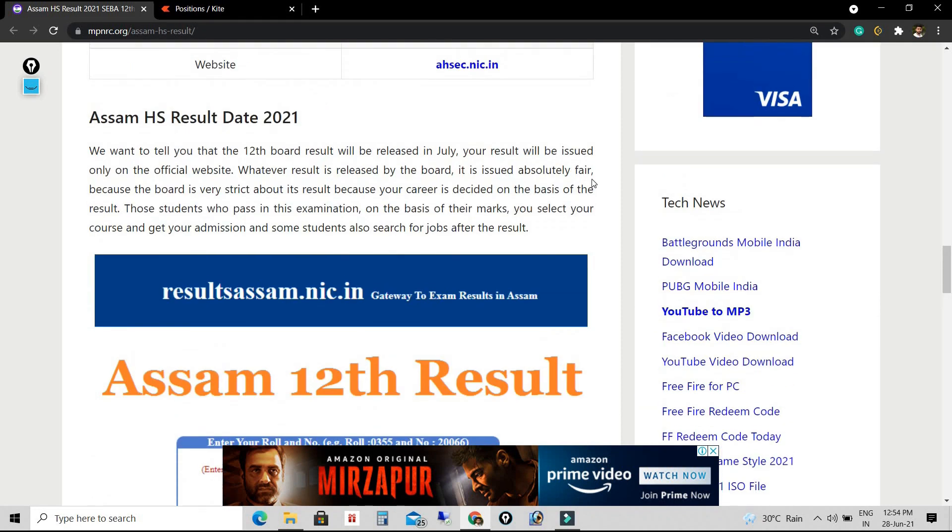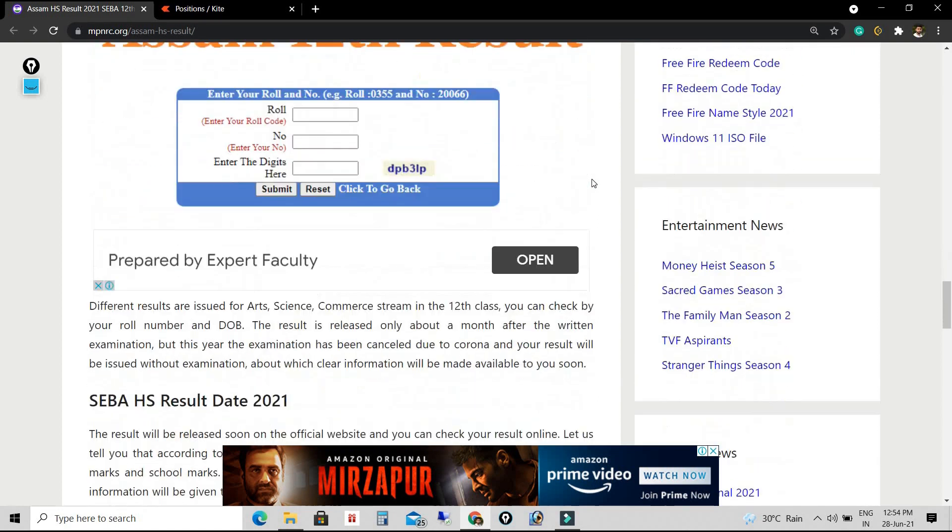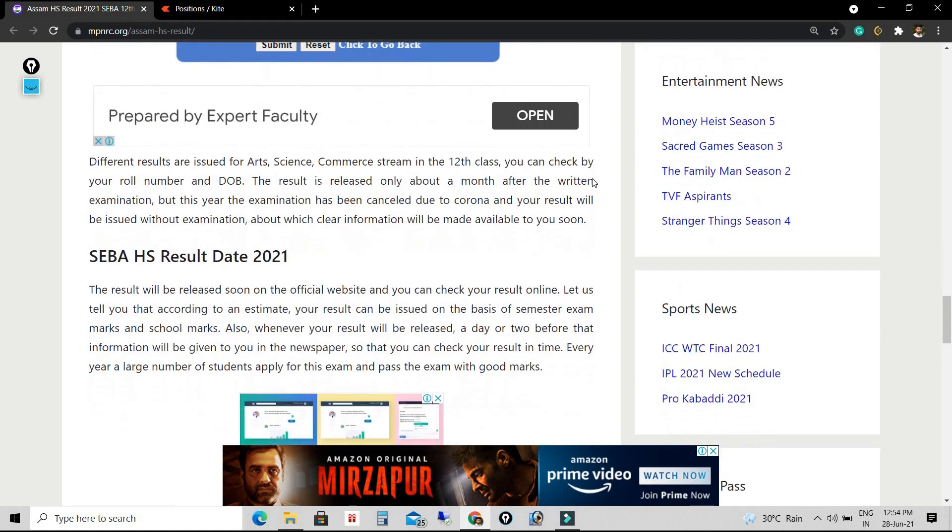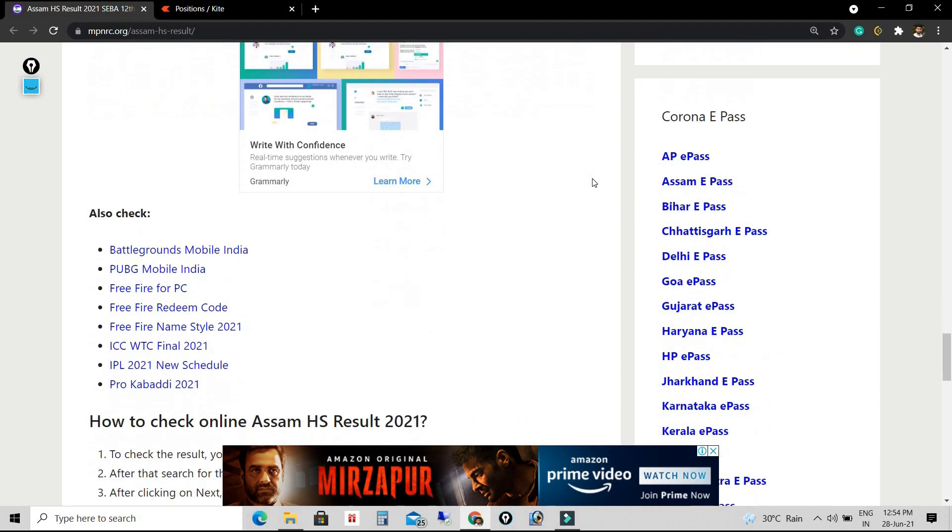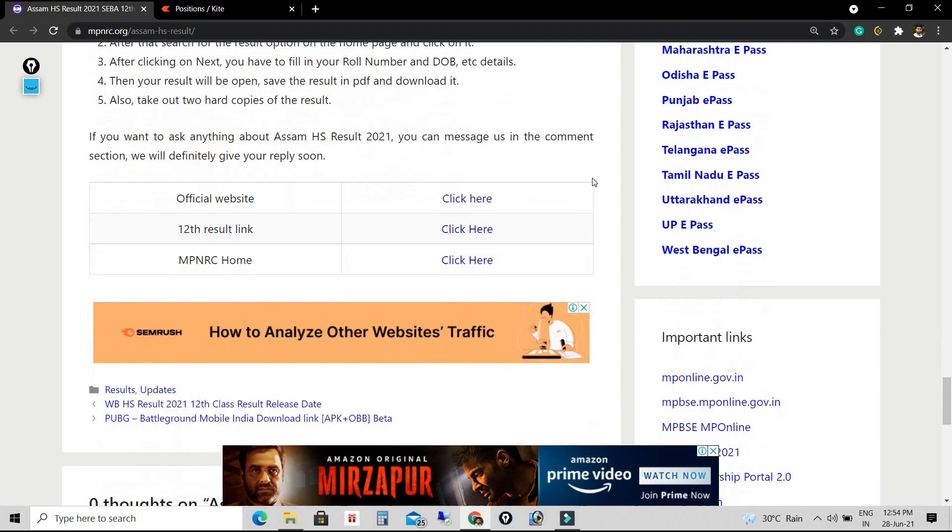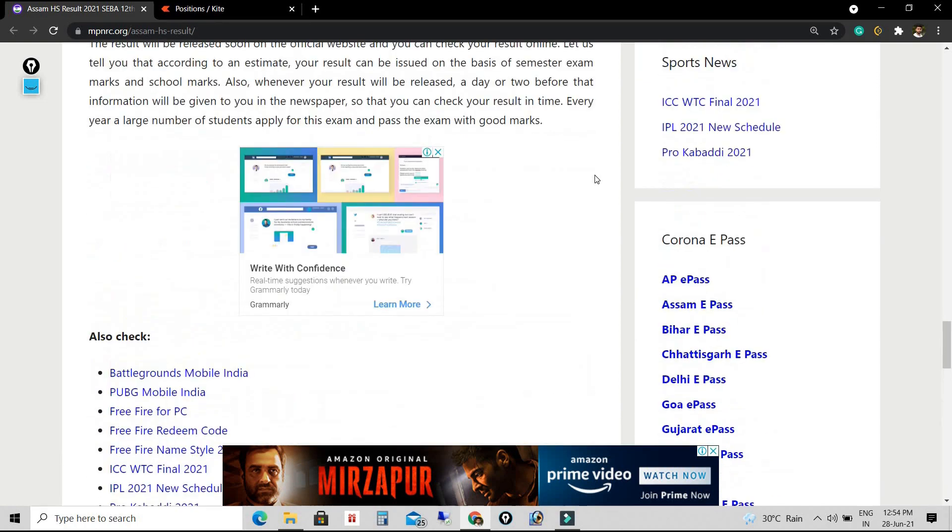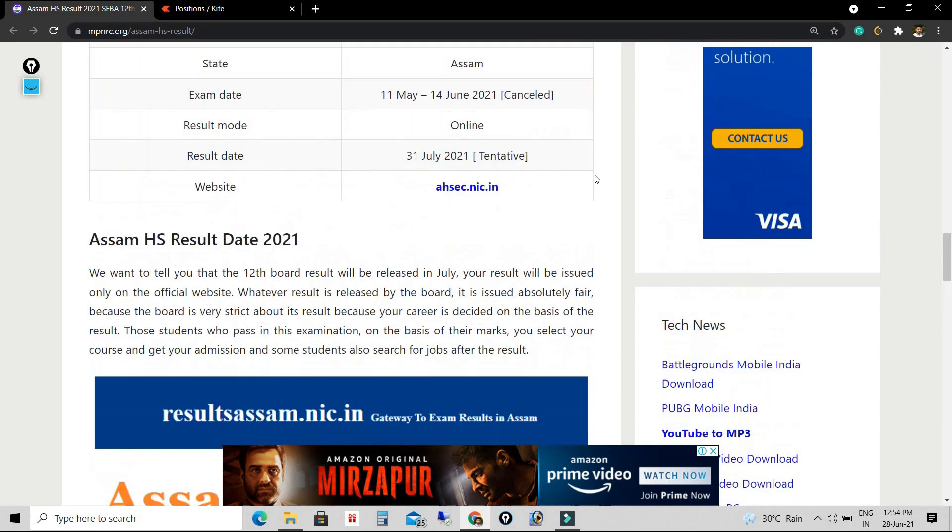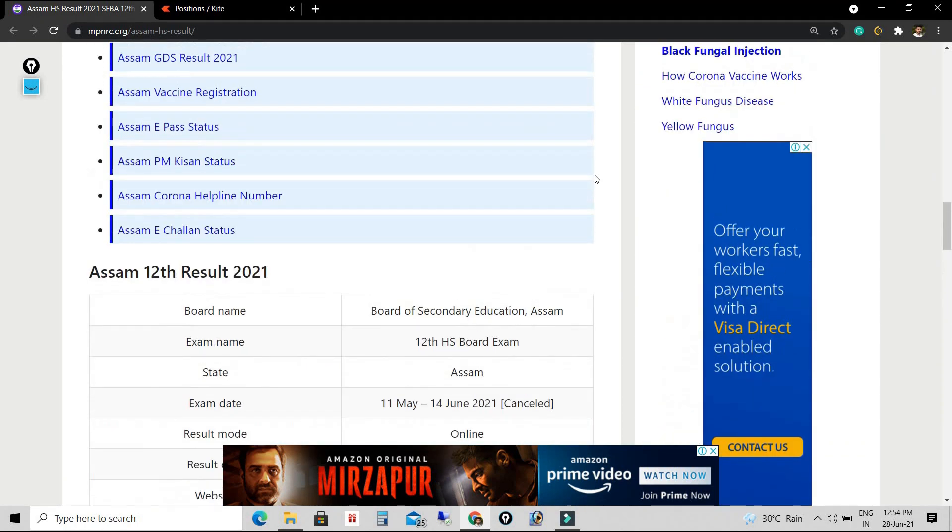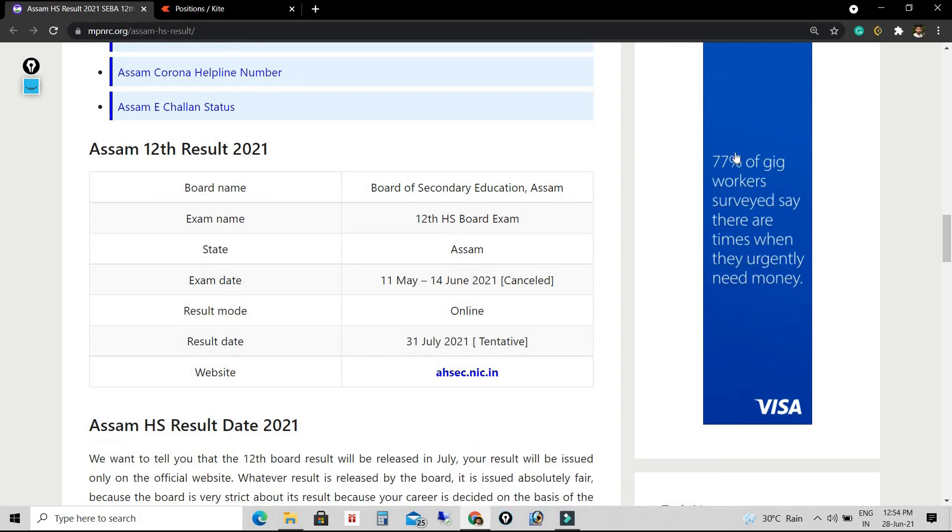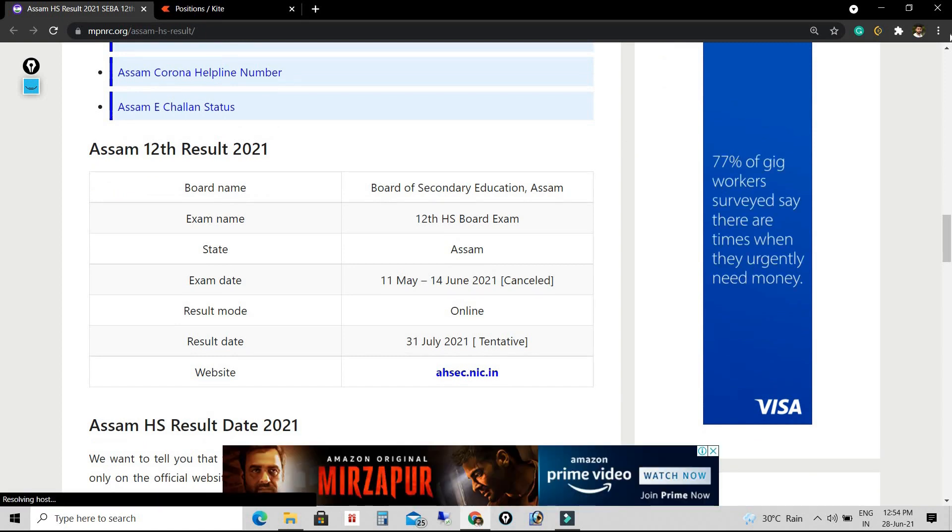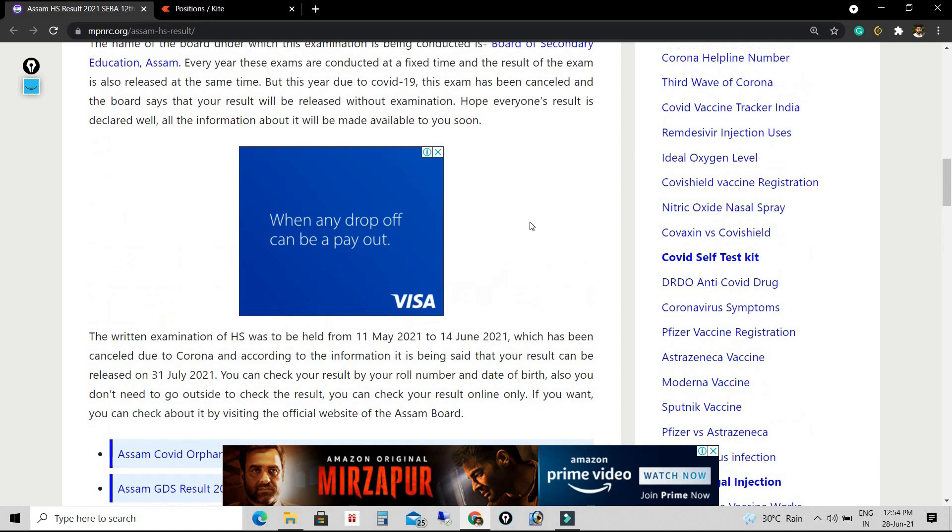After visiting that page, search for the result option on the home page and you need to fill up your necessary information like roll number, date of birth, or any other relevant information they need.